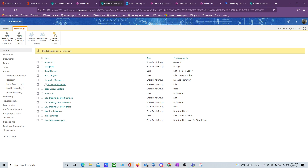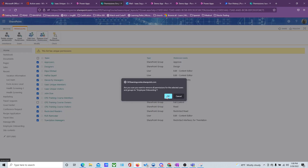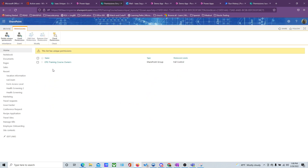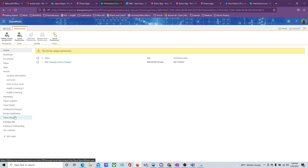This list now has unique permissions. I made a mistake — I removed the wrong group. So let's do that again: this group needs permissions, and we remove the other group. I had selected the wrong group and it removed it. But this is just an example, so let's go back to our list.